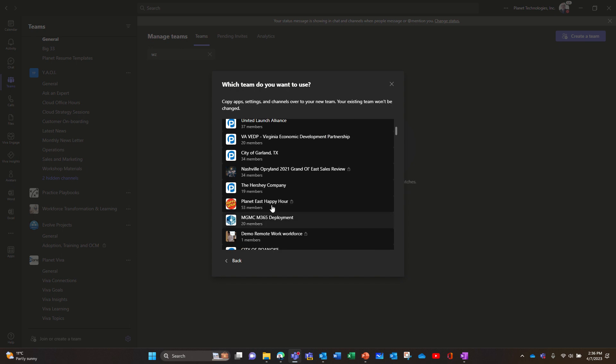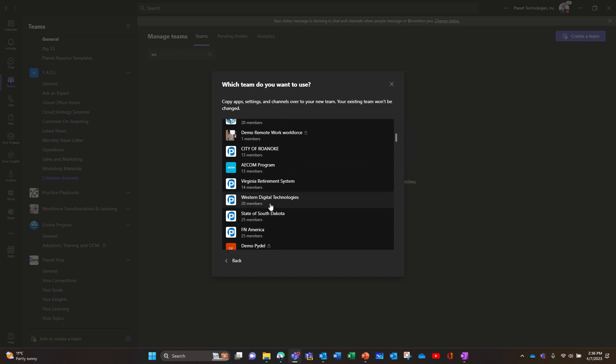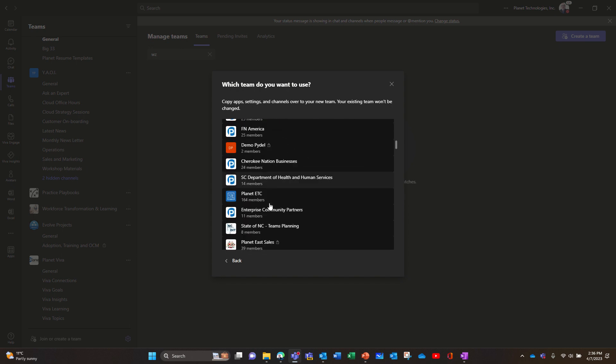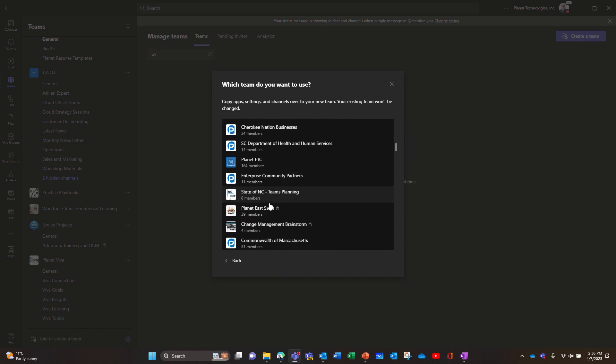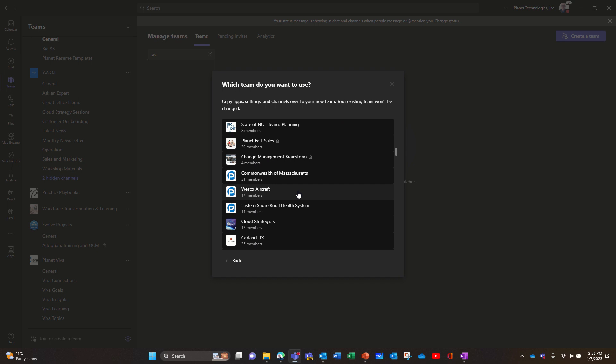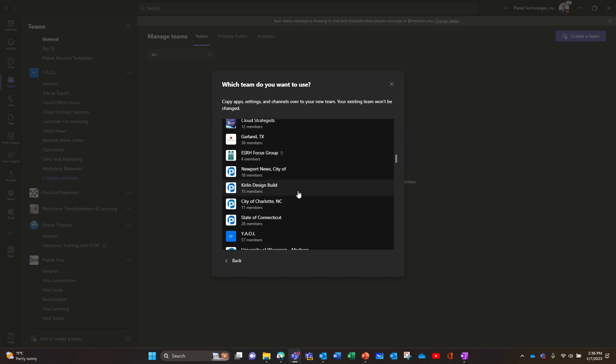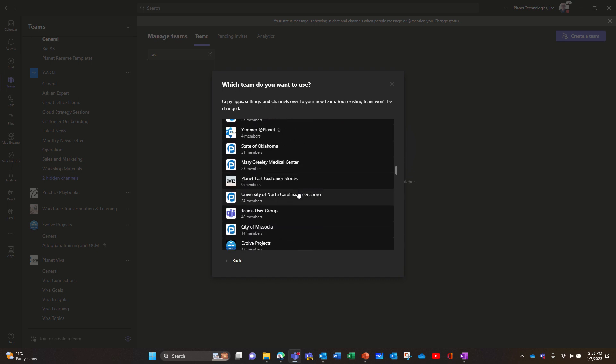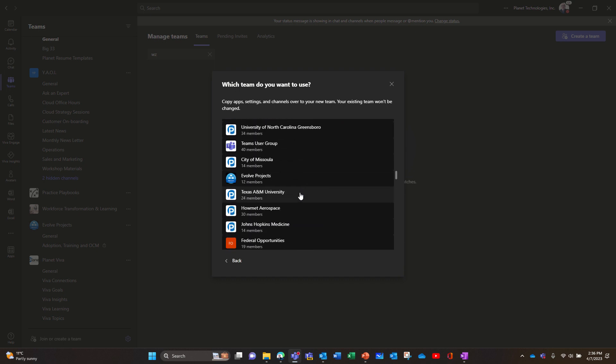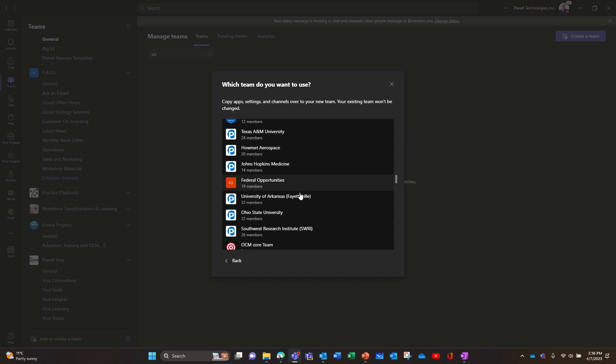So the only thing is you have a lot of teams, you need to scroll, there's no search here, that's probably a limitation, but you might not create teams from another team very often.